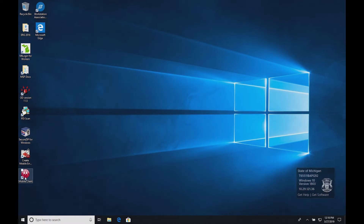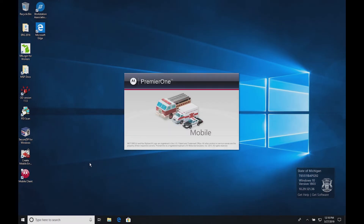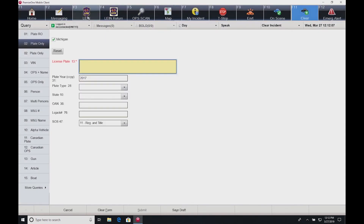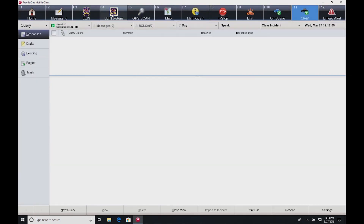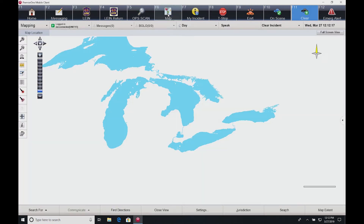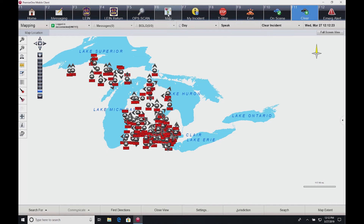Once installed, click on the Premier One 4.3 icon to start the application. Although this is a new version of Premier One Mobile, its functions and screens are tailored to look like the old version to ease your transition to the new platform. This new platform sets the stage for updates and continued improvements for years to come.